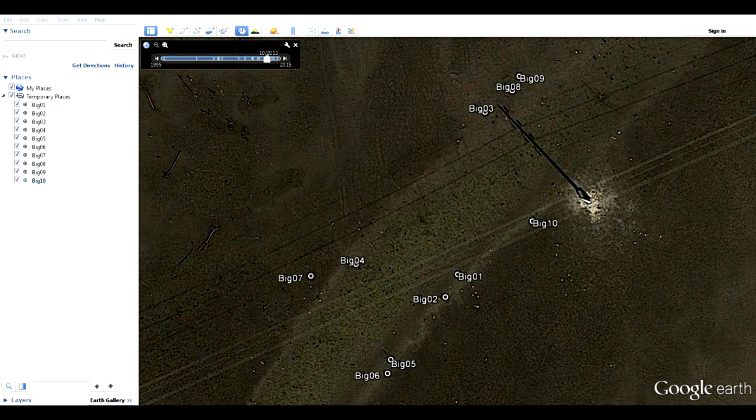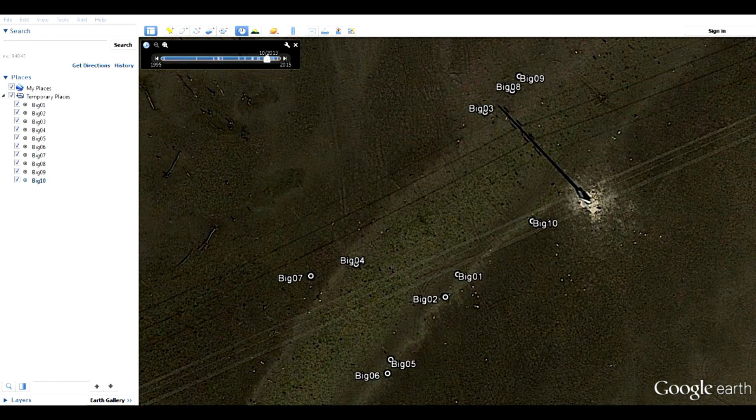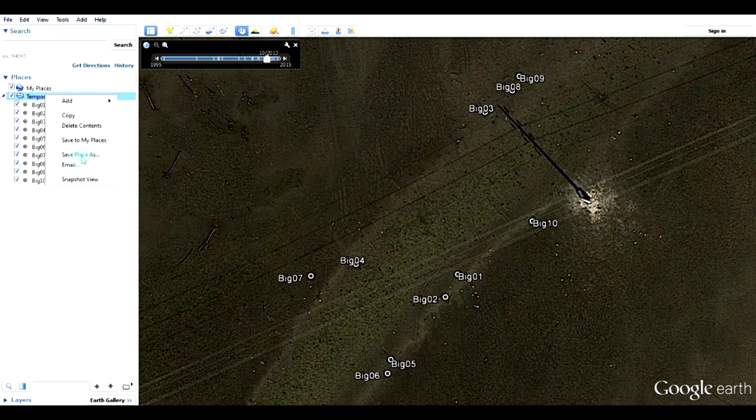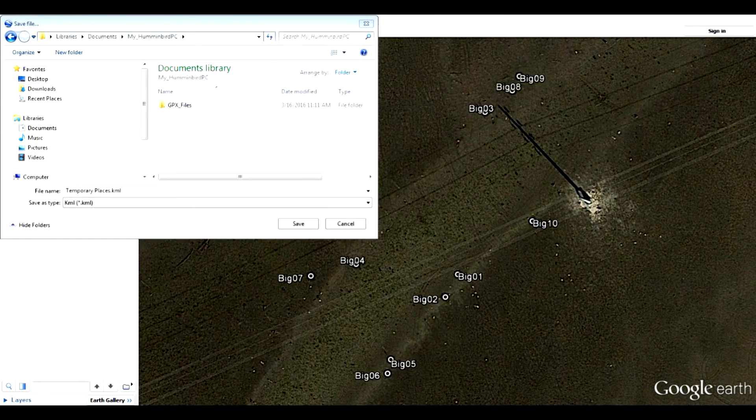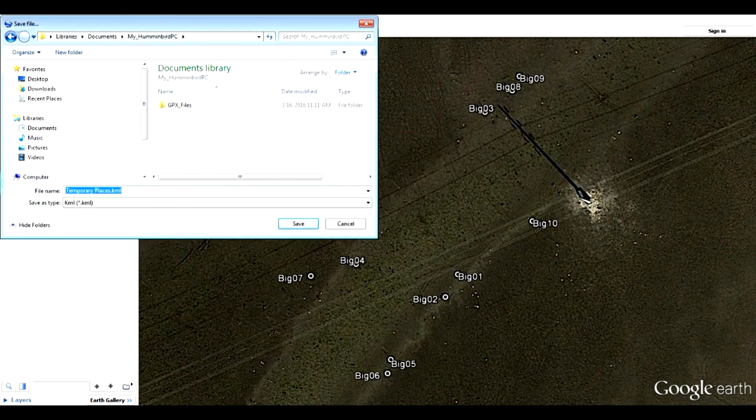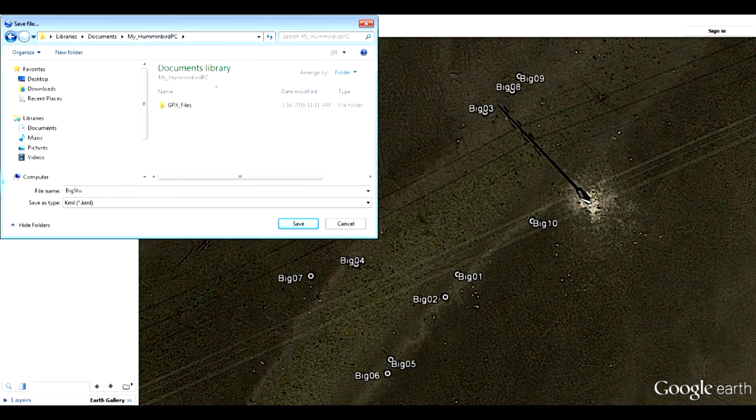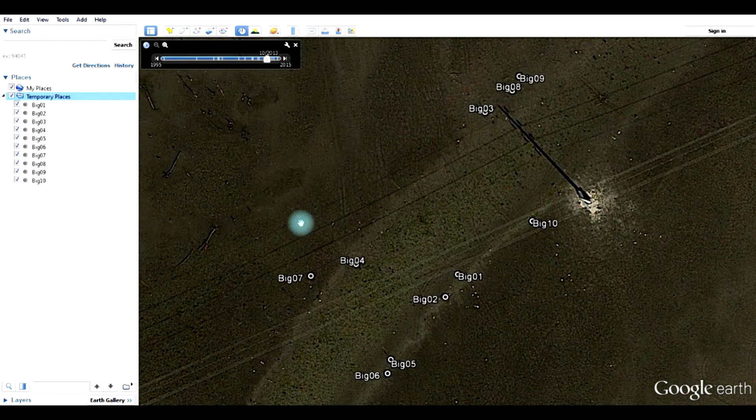I will right click on temporary places and say save place as and click on that. I'm going to save this to my Humminbird PC folder and I'm going to call it big stumps dot KML. So there it's saved.